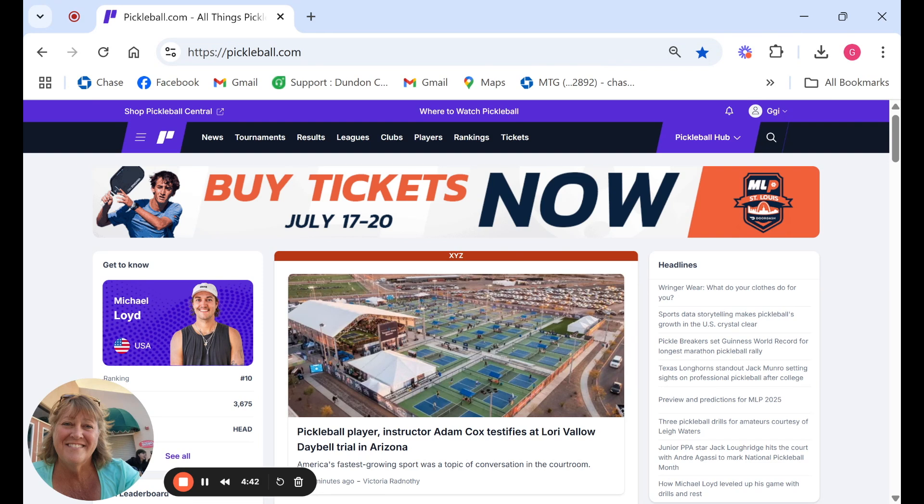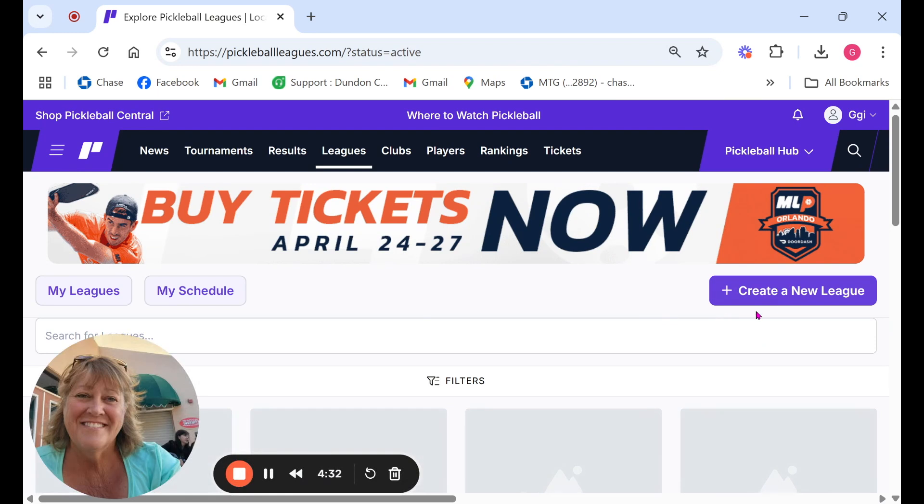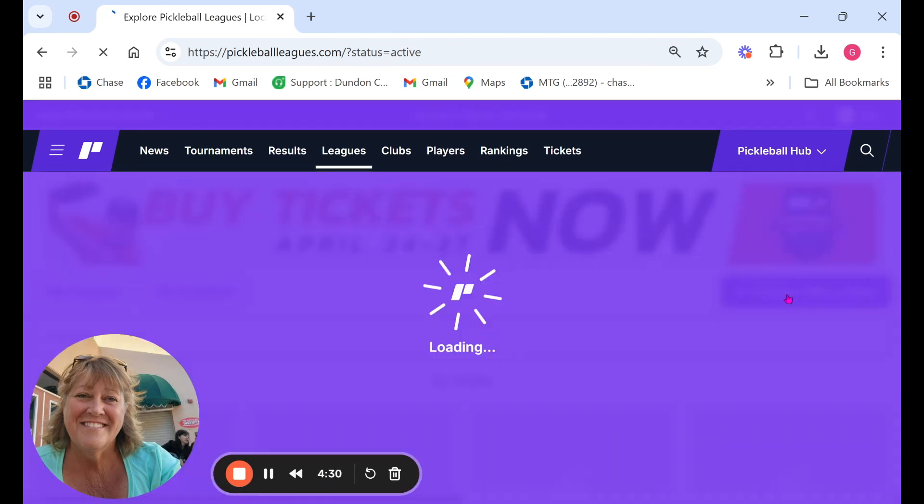Once those two items are set up you'll log in to pickleball.com and you'll come over here to the leagues tab. Once you click on the leagues tab the next screen will allow you to create a new league.